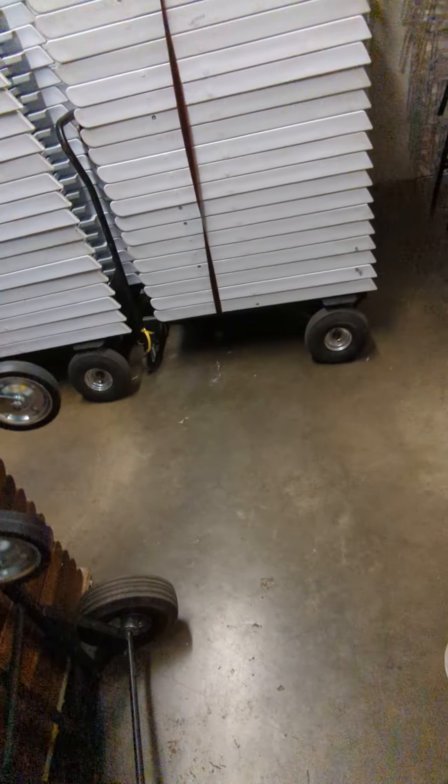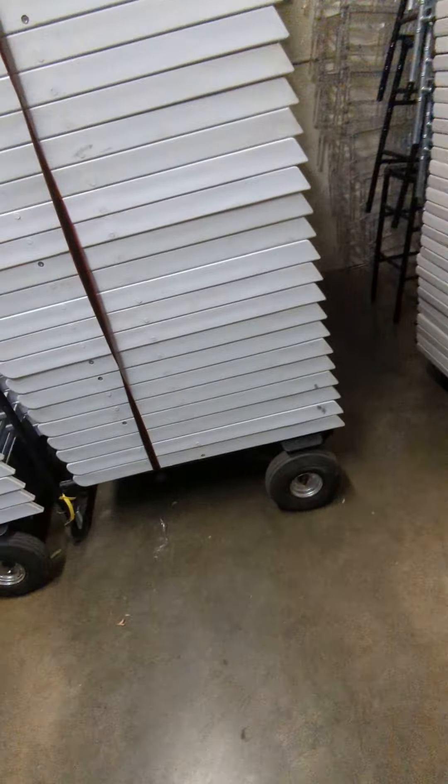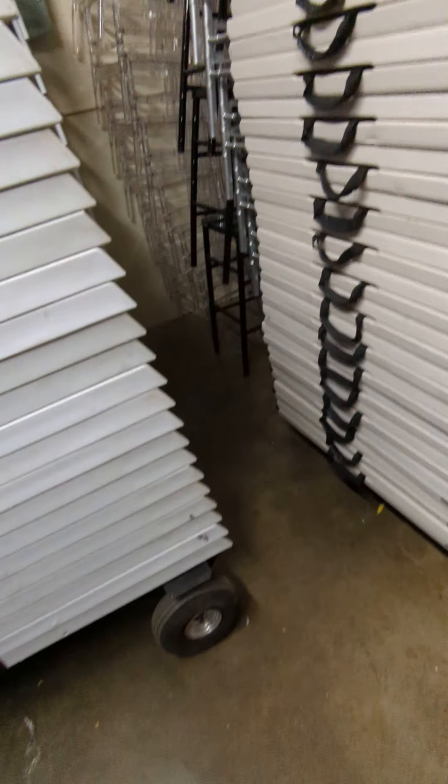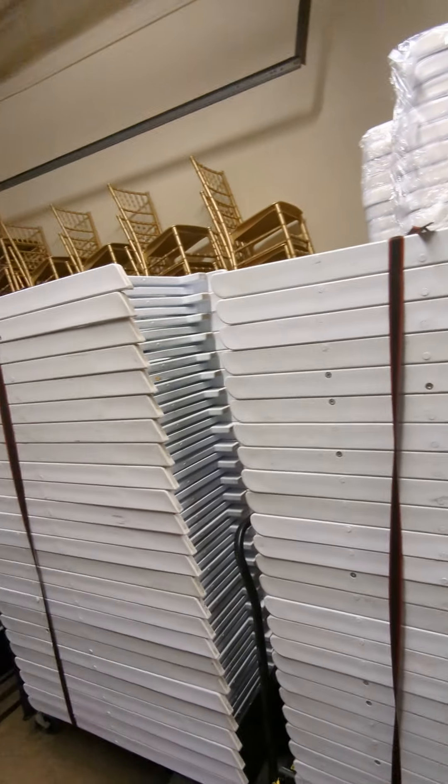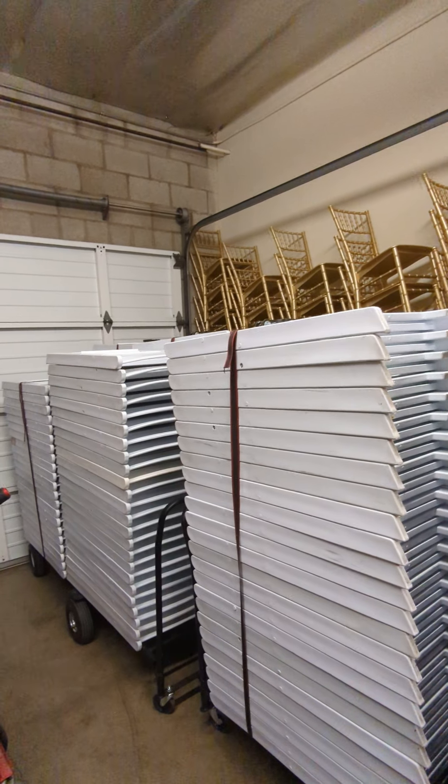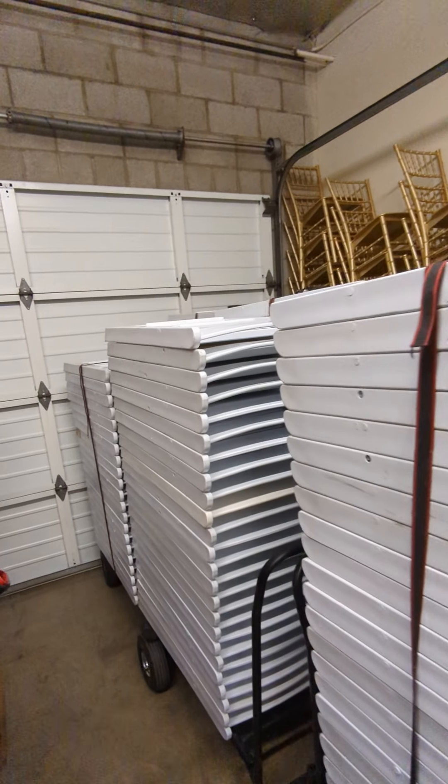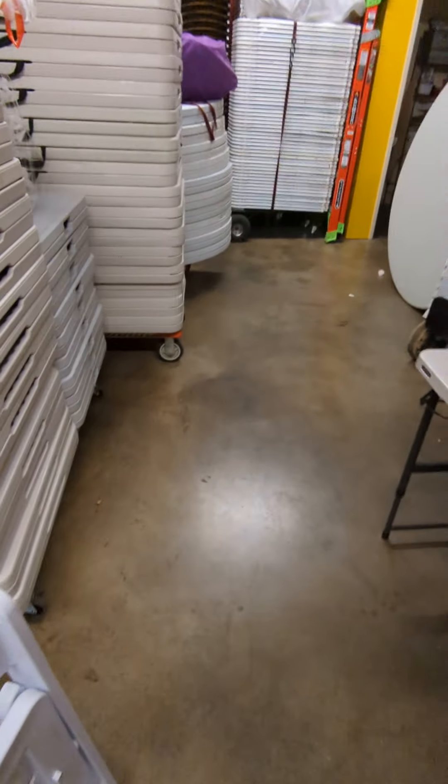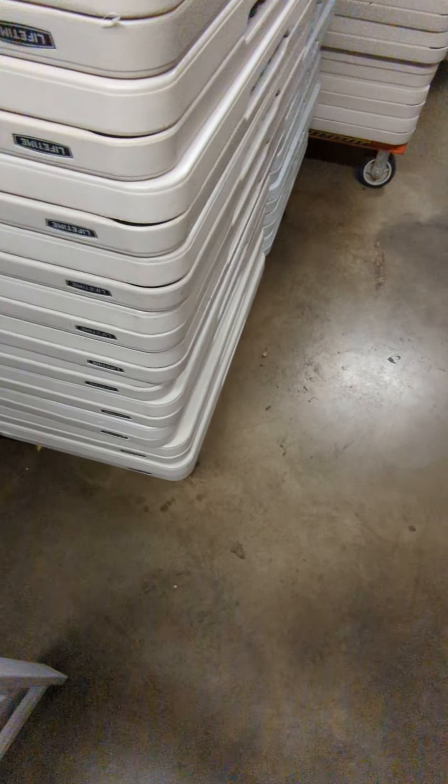be more than happy to help any potential future customers with all your party rental needs. As you guys can see, all our tables and chairs are in great condition. I can go ahead and choose from any chairs we have. I'll give you guys a quick tour, for example.